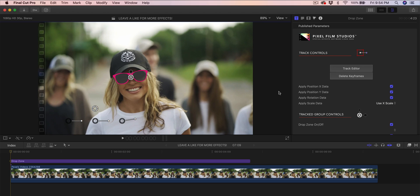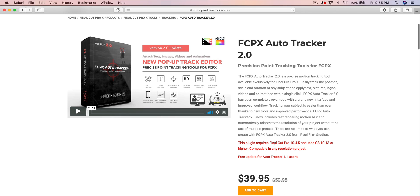This video is actually sponsored by Pixel Film Studios, but you guys know me—I only show you plugins that are actually worth it and plugins that will save you money and save you time. You do need Final Cut Pro X 10.4.5 and macOS 10.13 or higher in order for this to work.